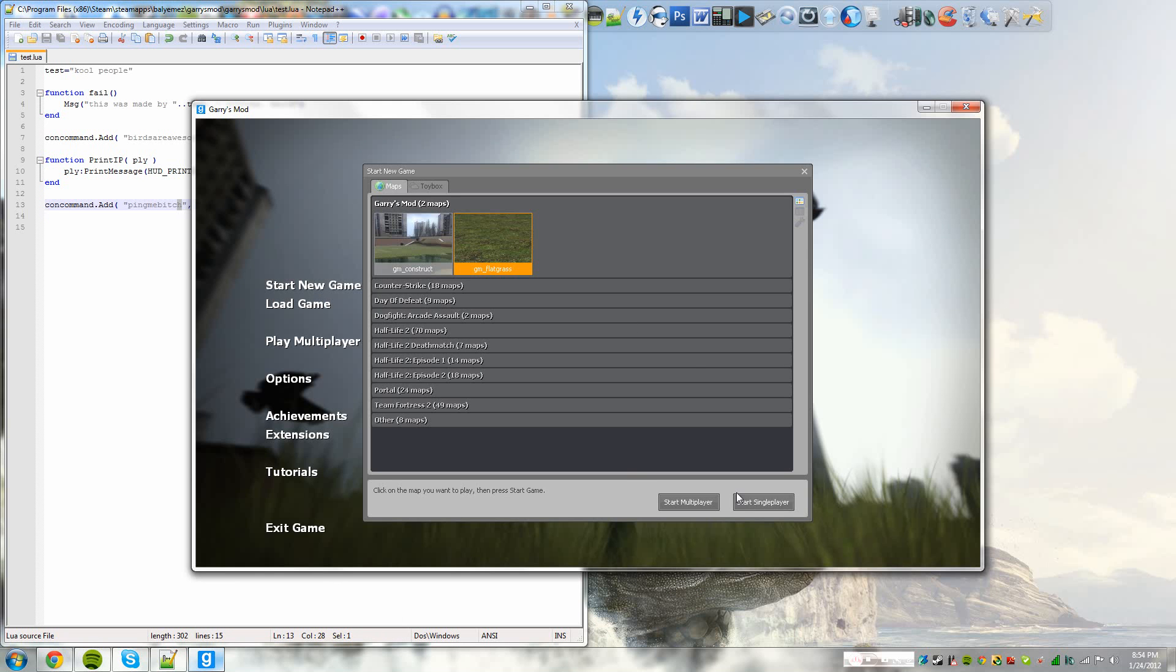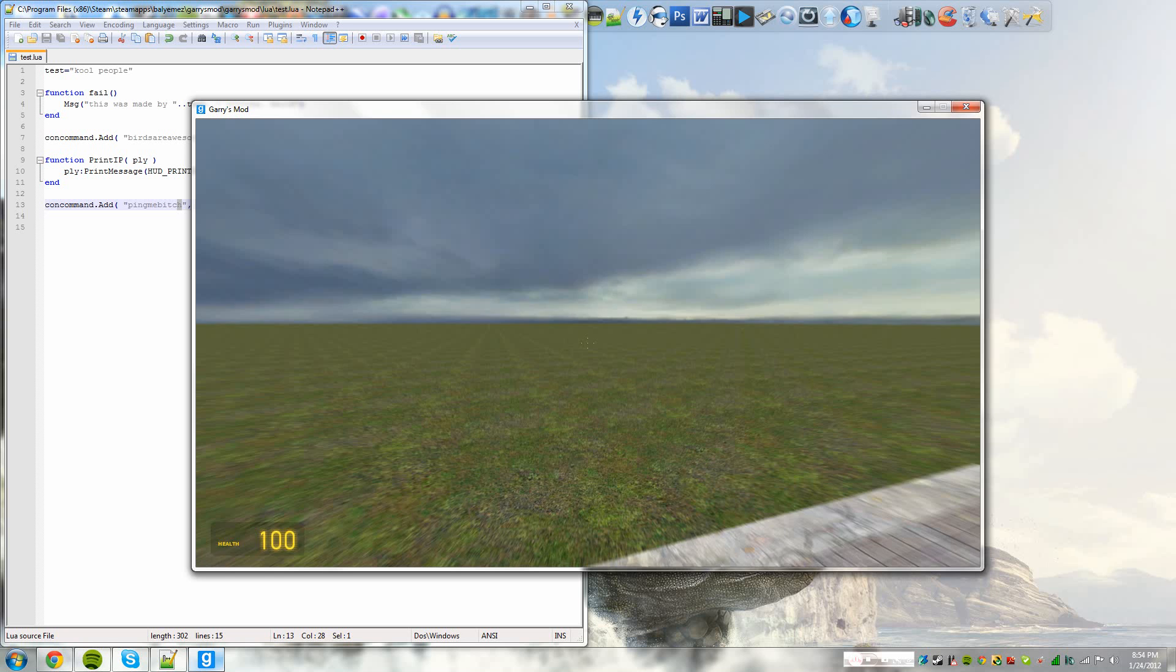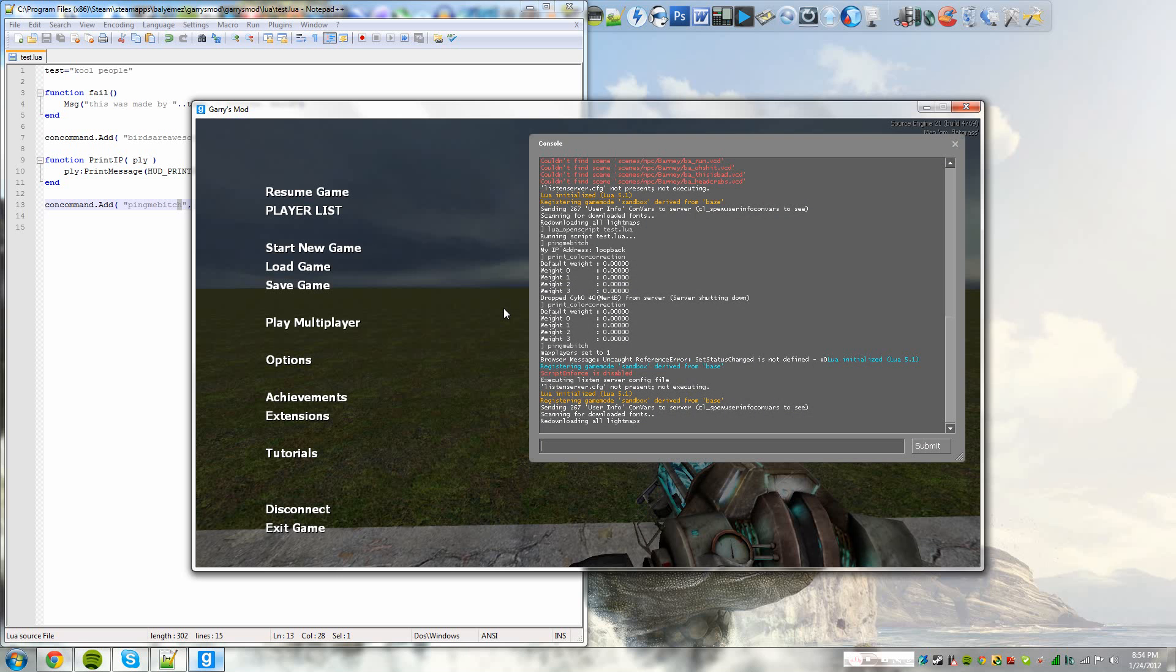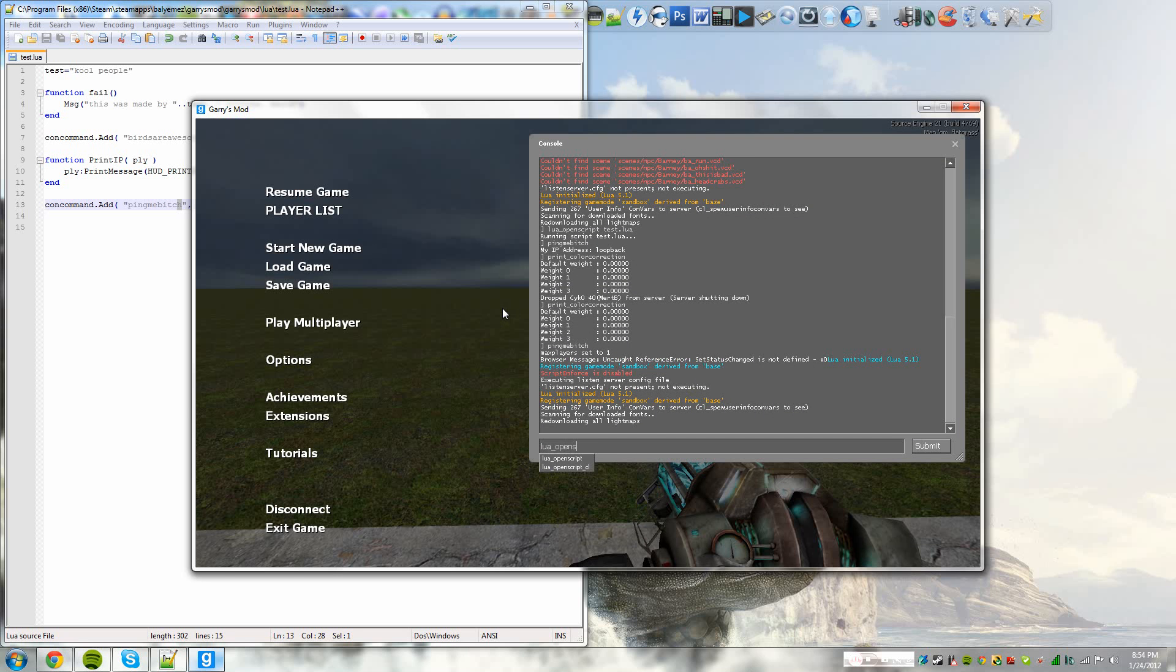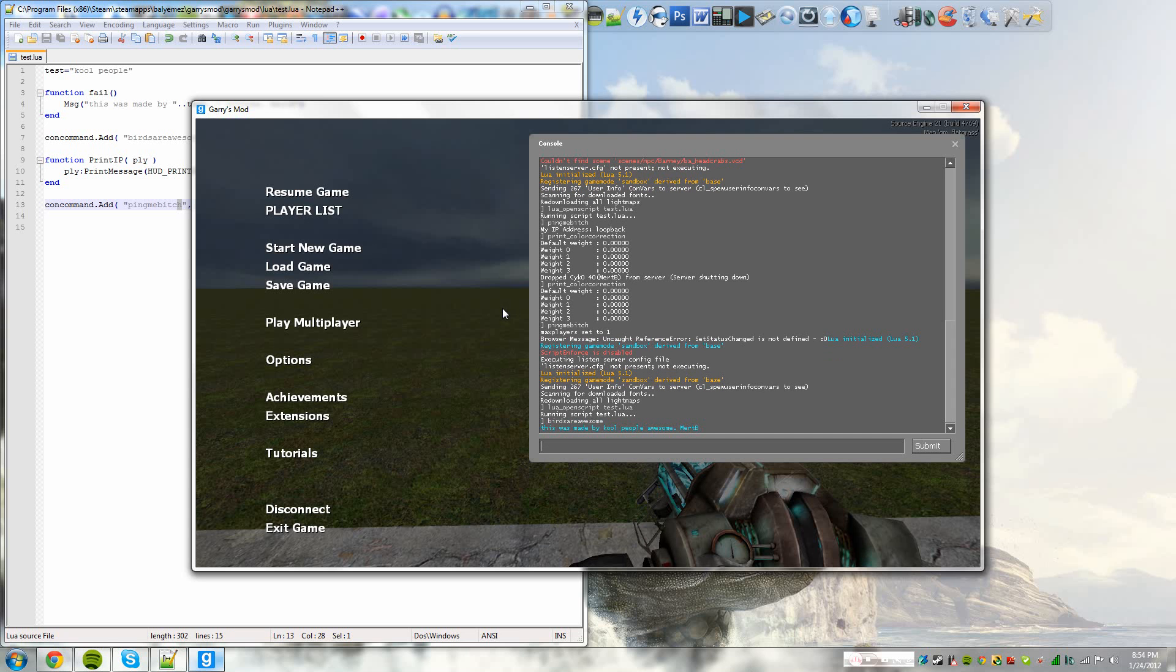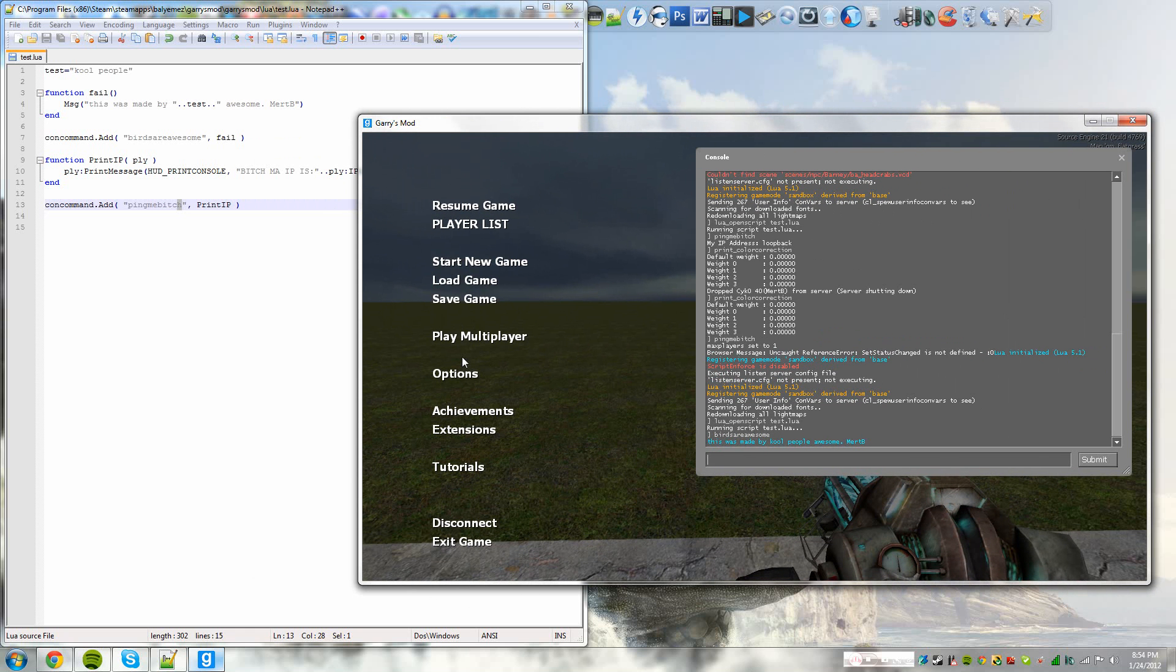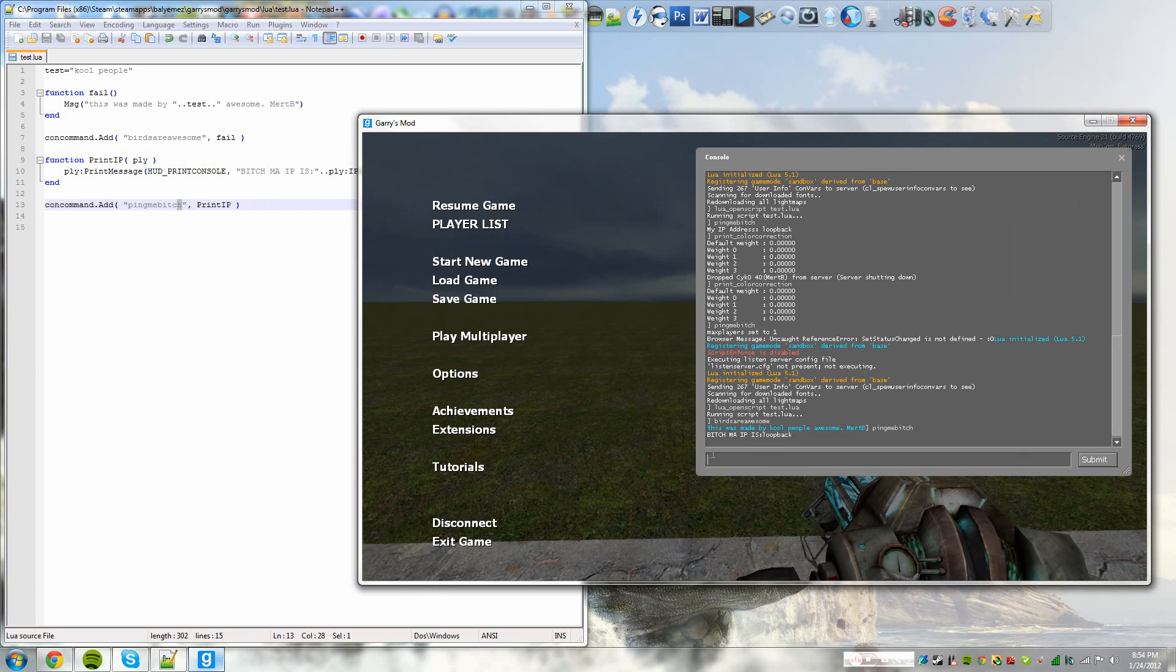And we're in. So we're going to type the command lua underscore open script test dot lua. So our script is run, it's just running now. So we could type birds are awesome. And it brings up our function. Well, the message that we made in the function. And then we could also write ping me bitch. Now it says loopback, loopback, mainly because it is not a multiplayer server. It's single player. Meaning you can't get an IP.